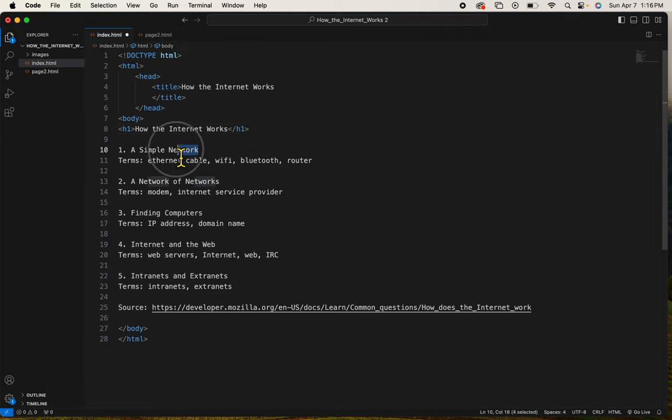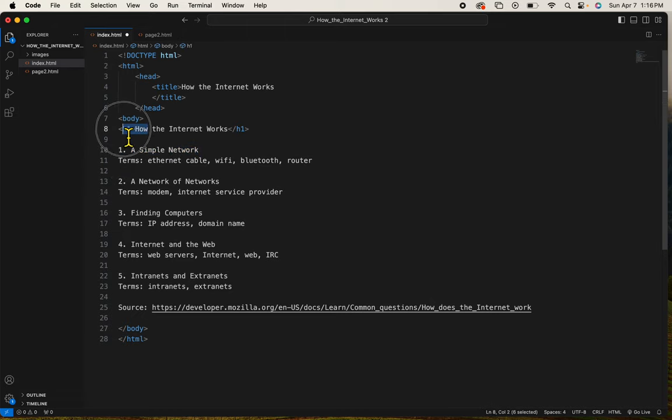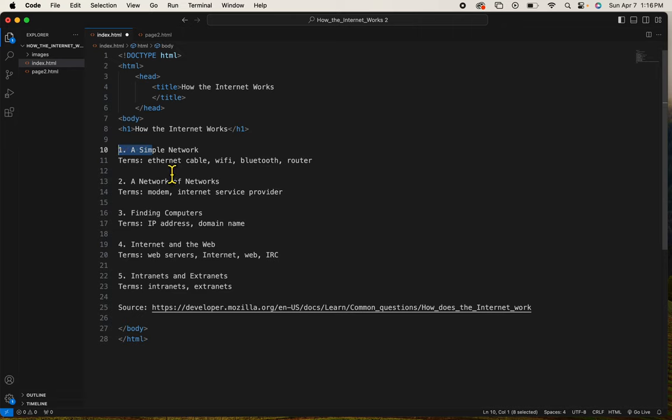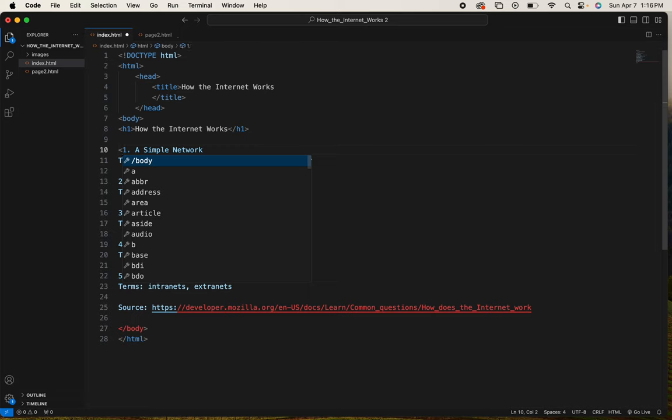I want these numbers to be smaller than the H1, but I do want them to be bold and a little bit bigger than regular text. So I'm going to give these the H3 tag.